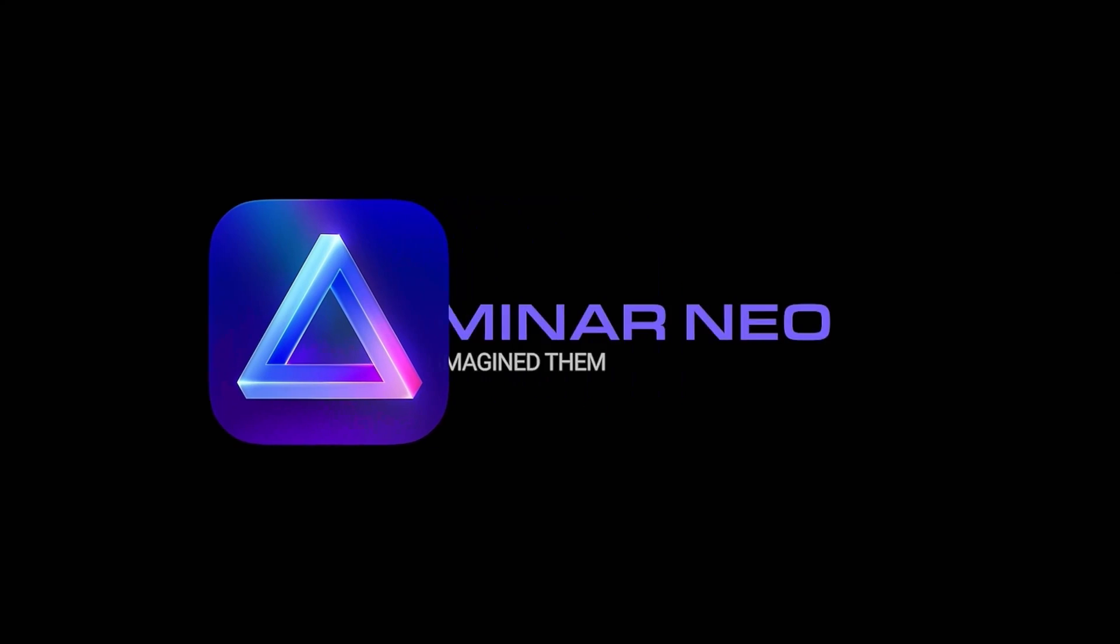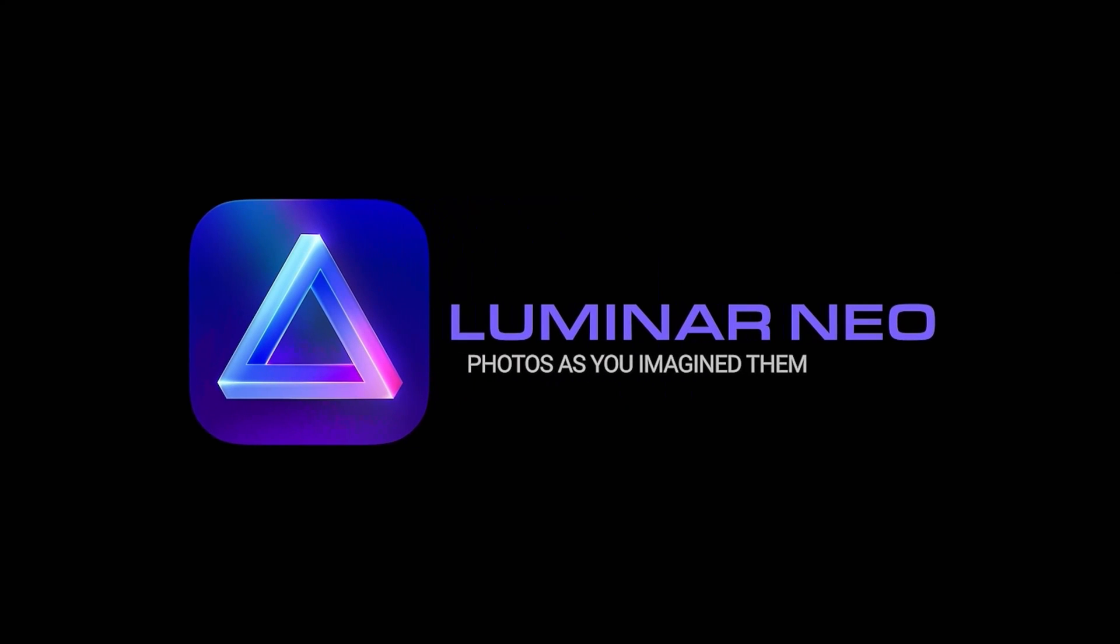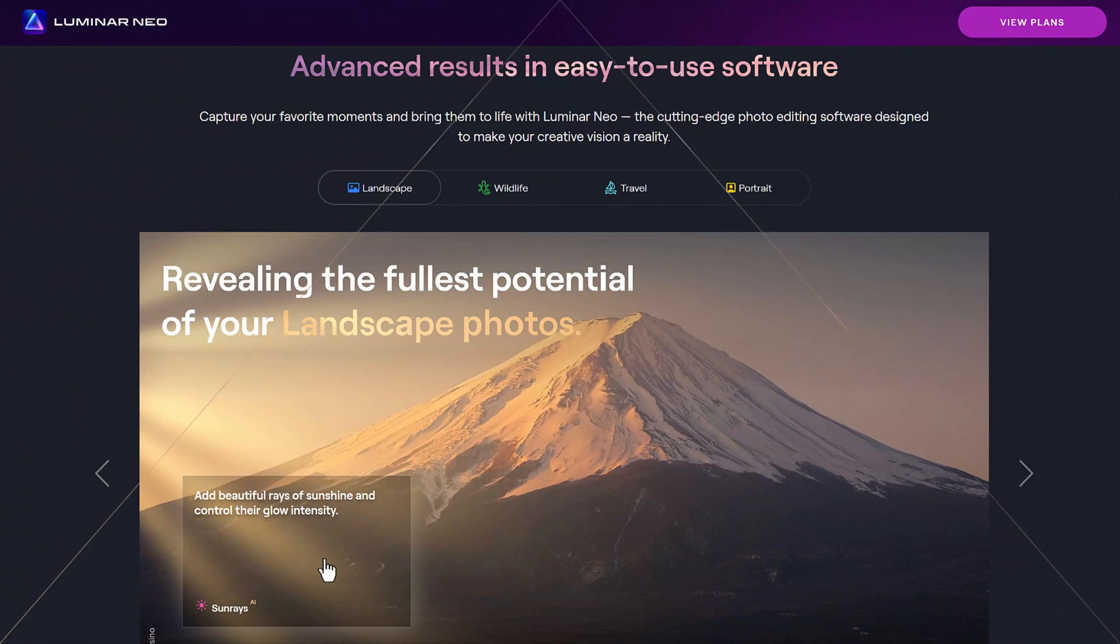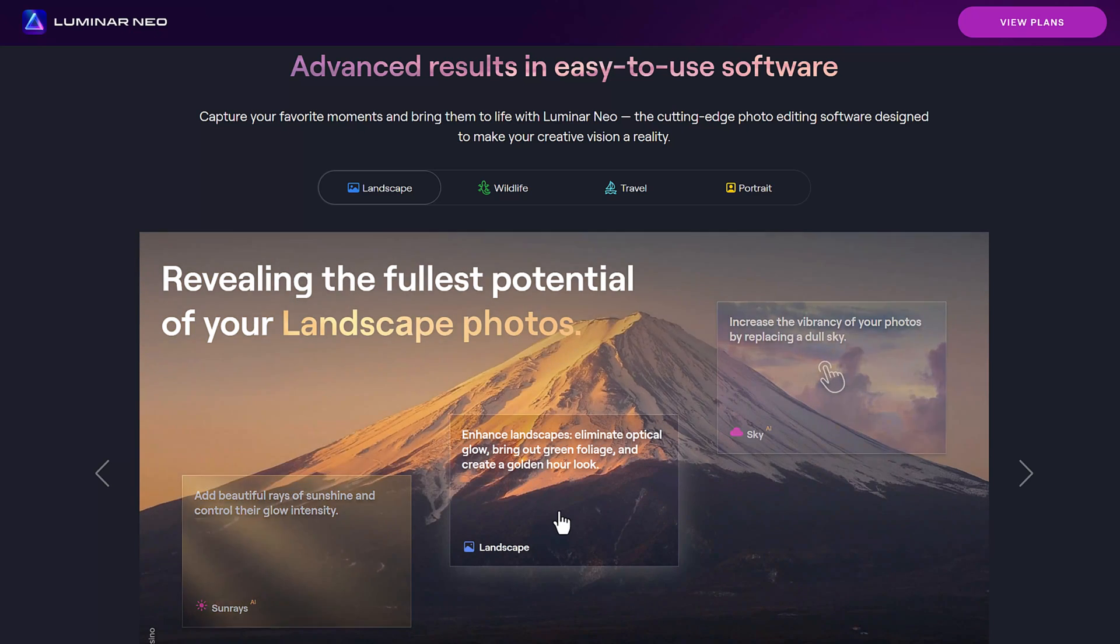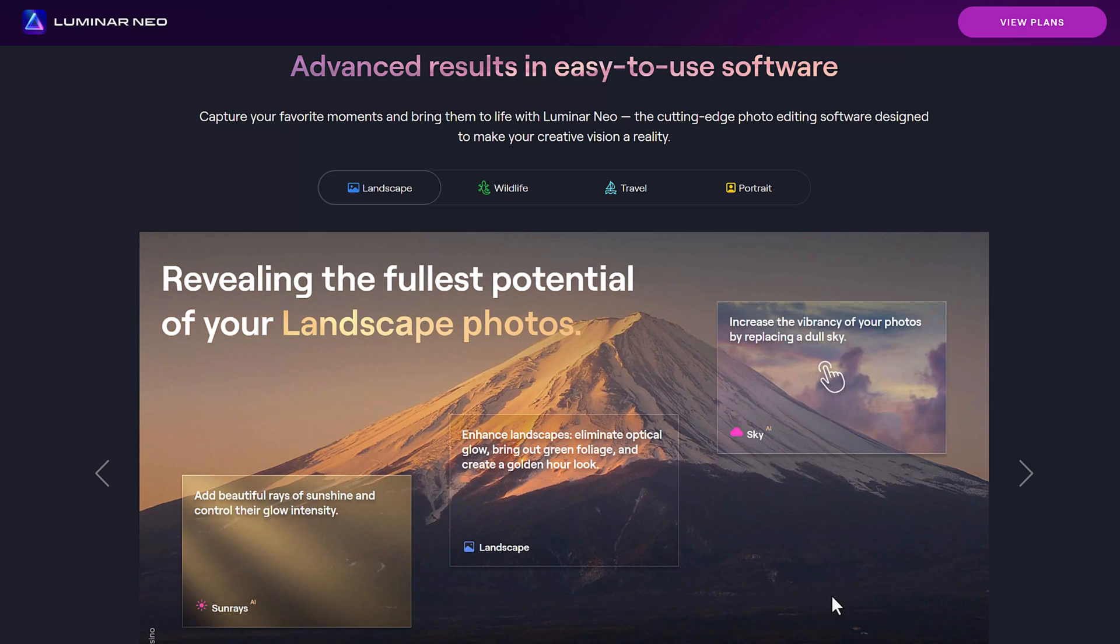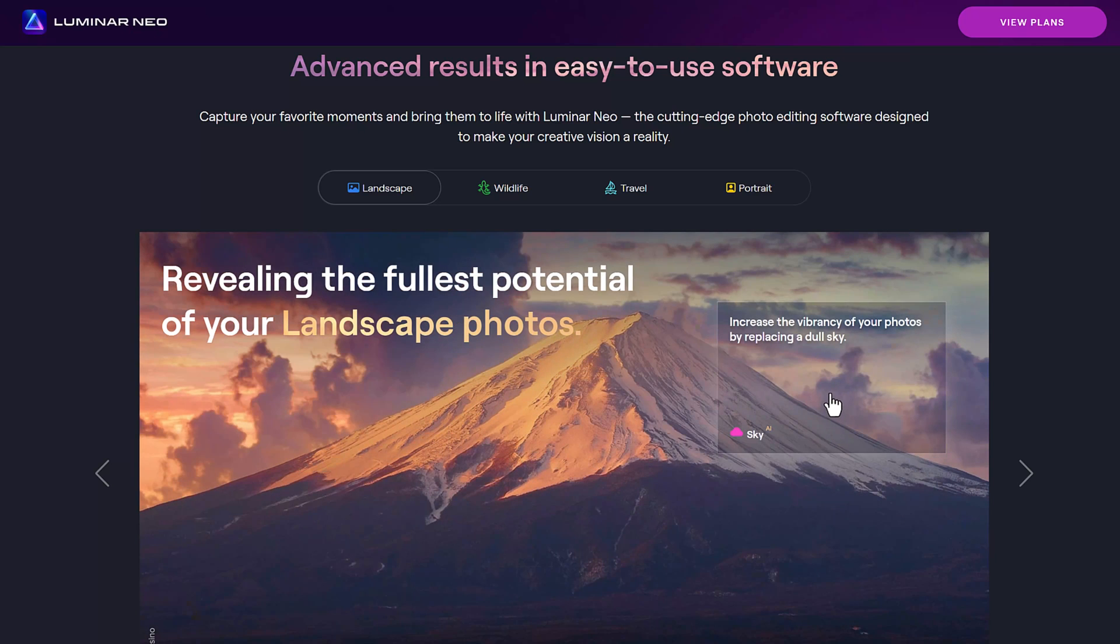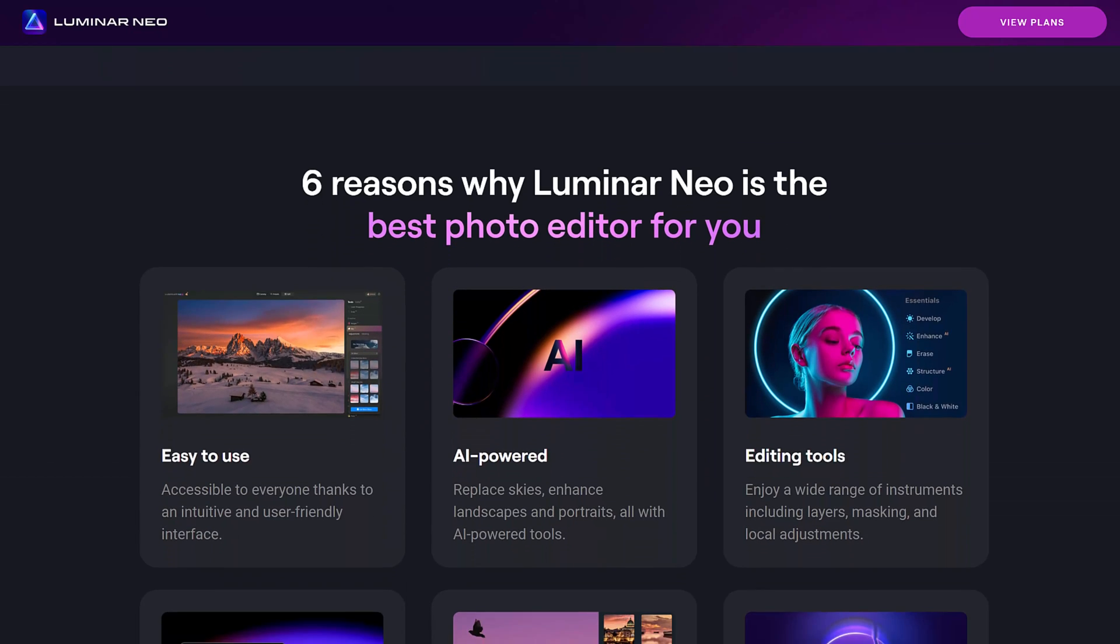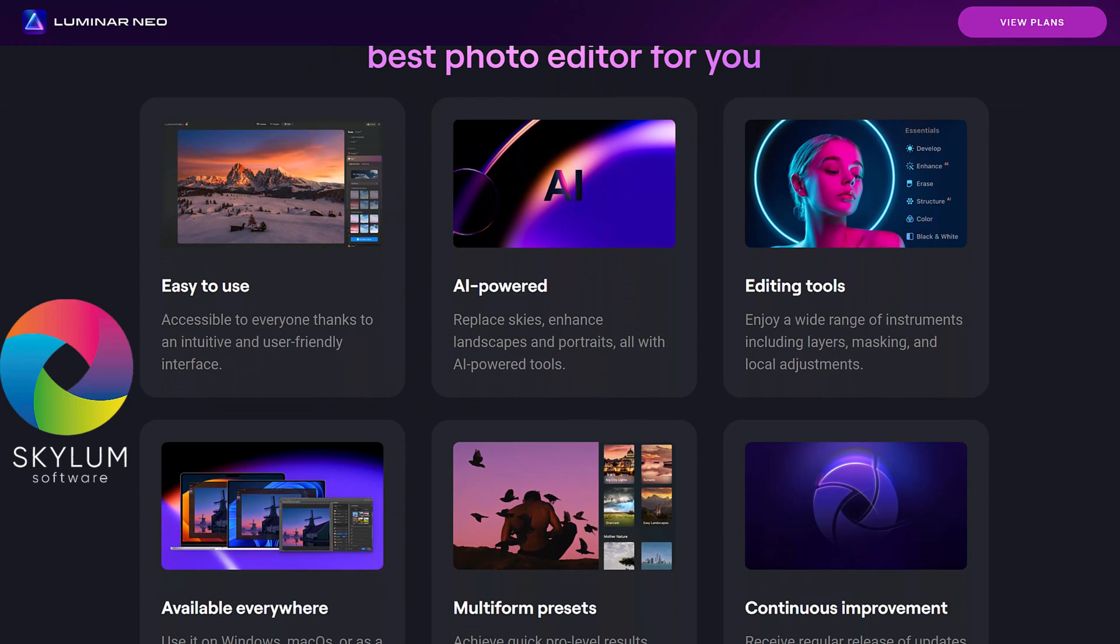Hey, this is Marty from Blue Lightning TV. I'm going to show you an amazing cutting-edge photo editing software called Luminar Neo. It's made by a company called Skylum, based in Washington State.